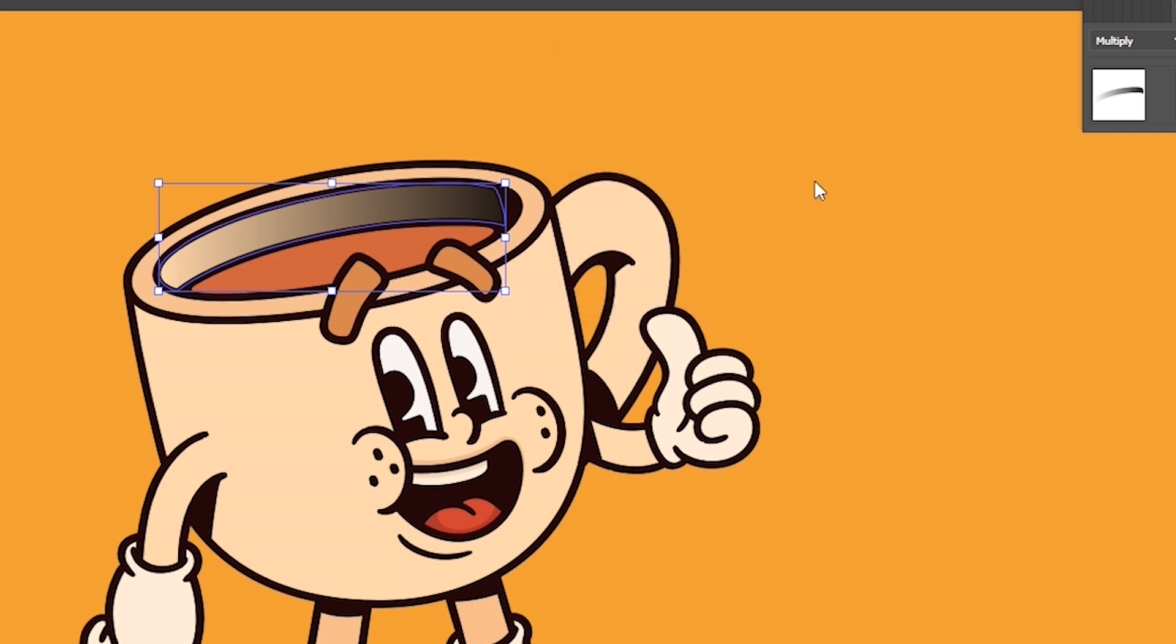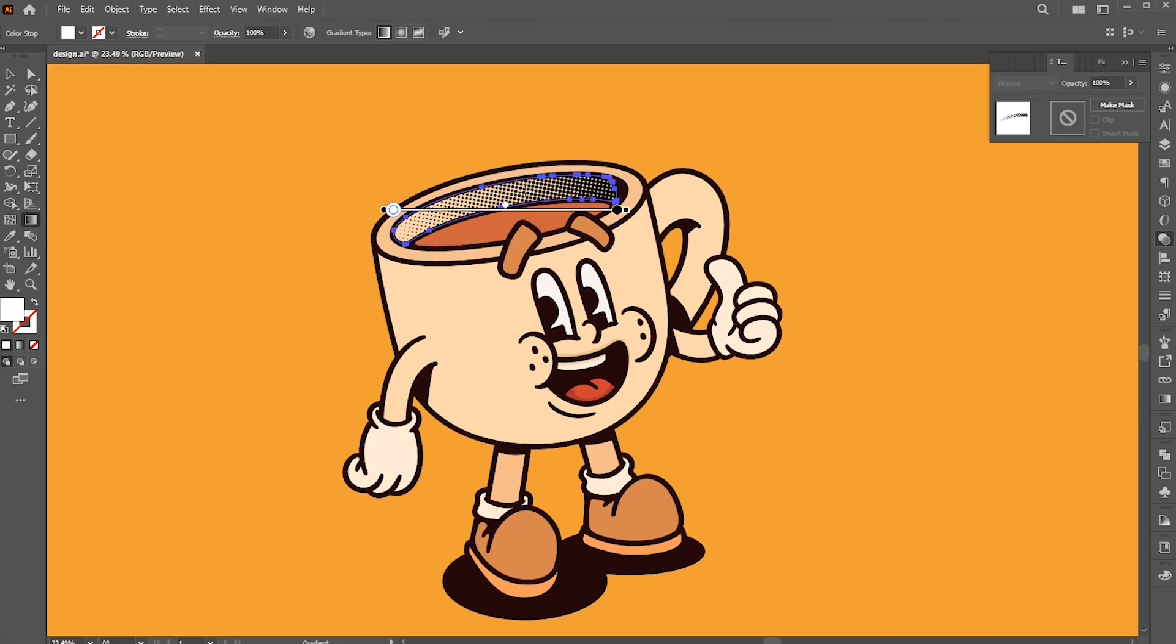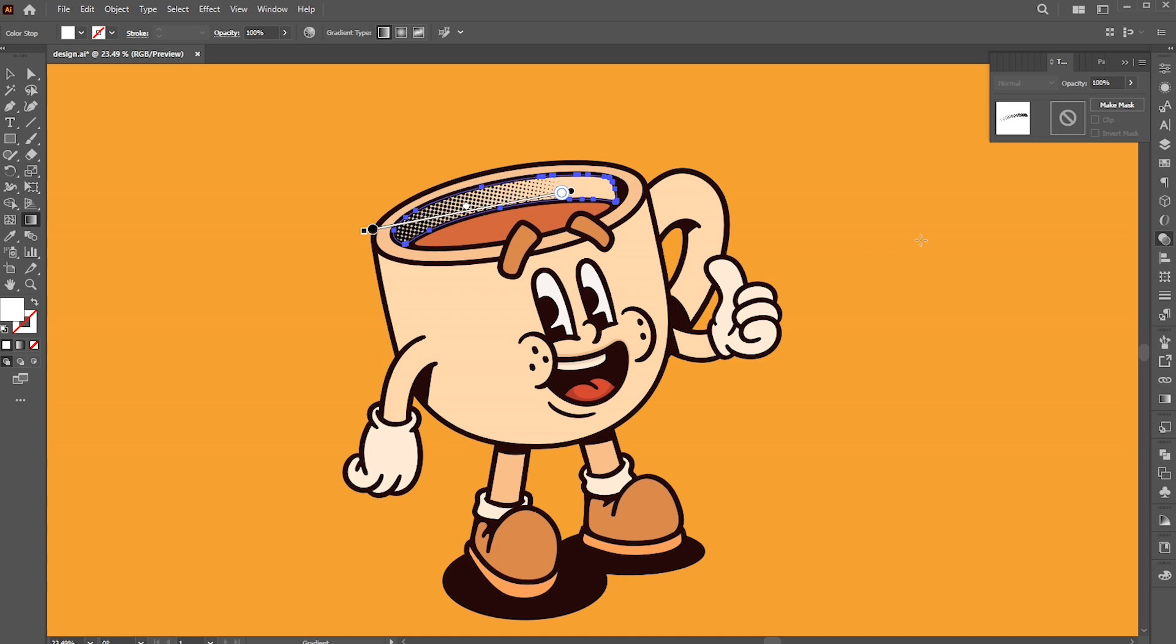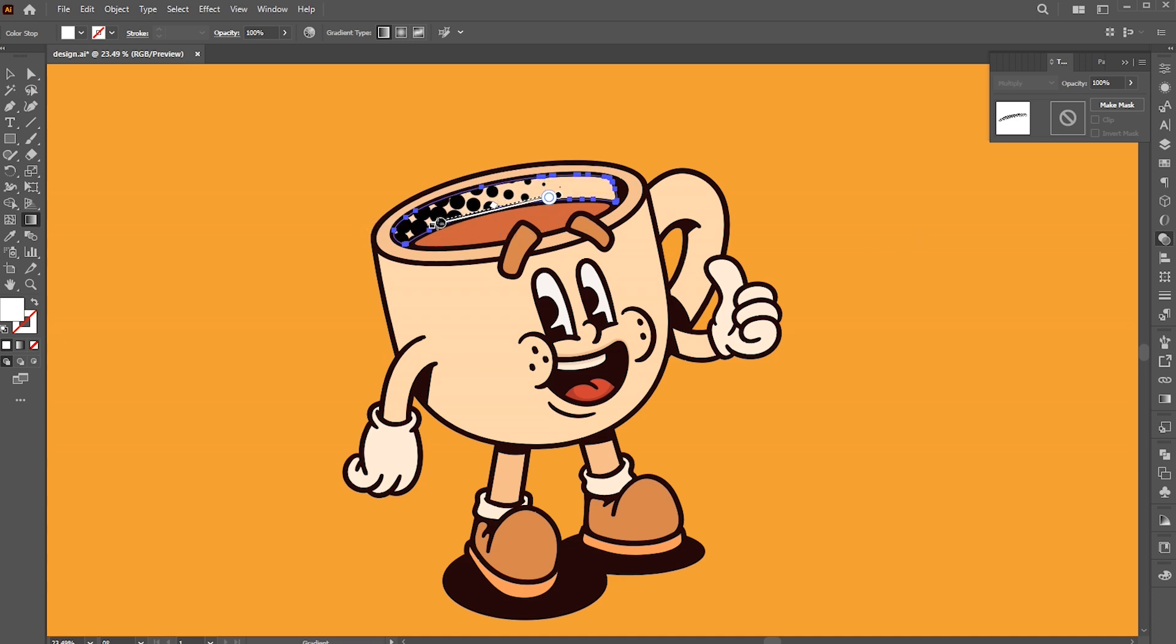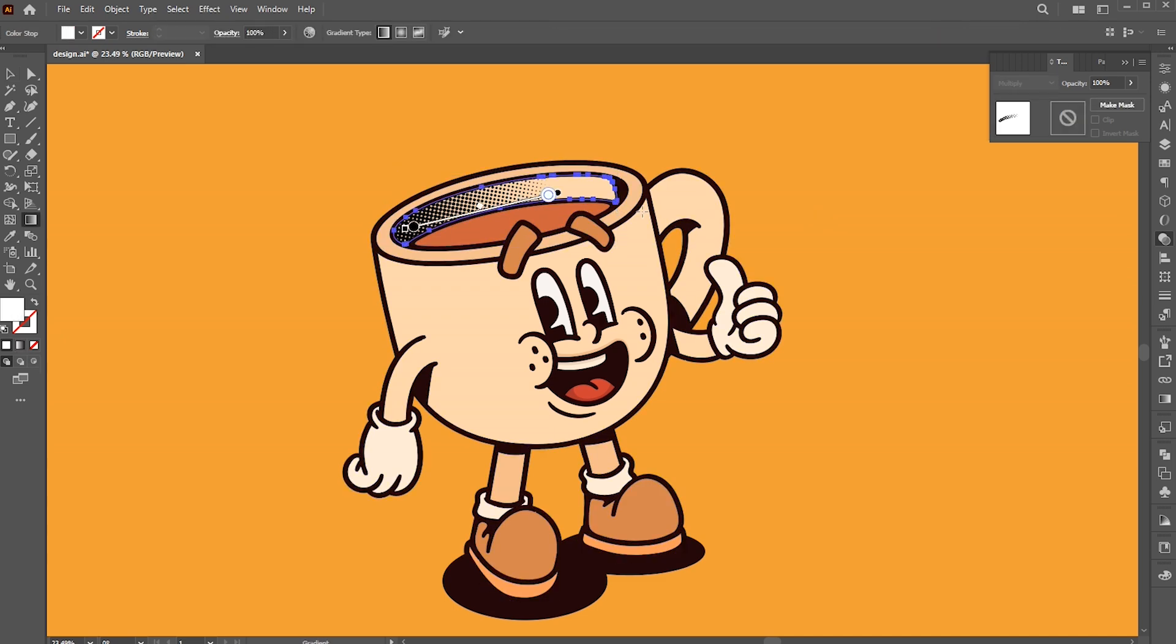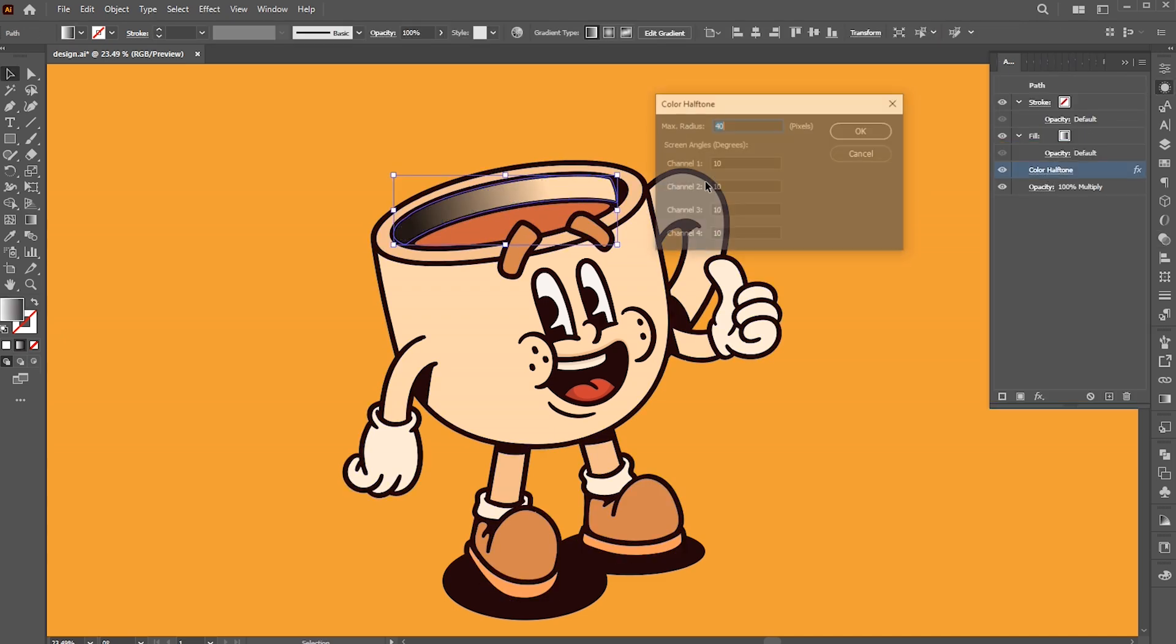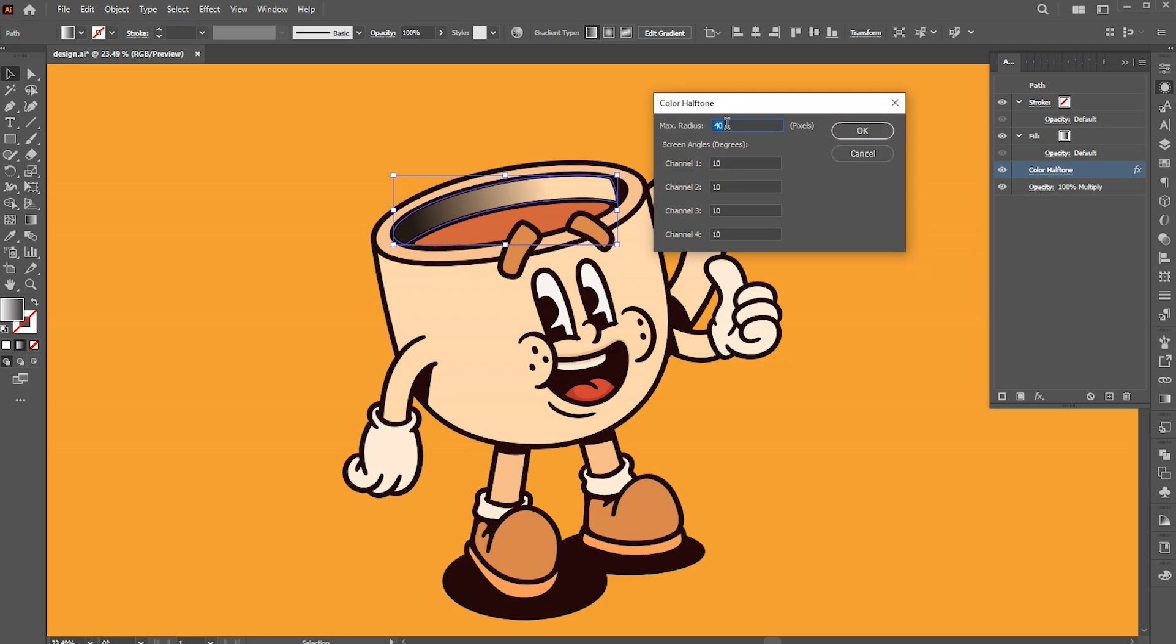The halftone effect has been applied to it. This effect is customizable. Select a gradient tool and drag to reposition it. Additionally, you can modify the maximum radius and channel settings using the appearance panel.